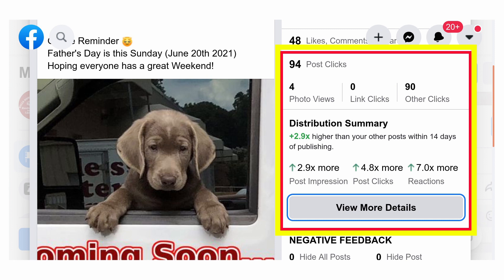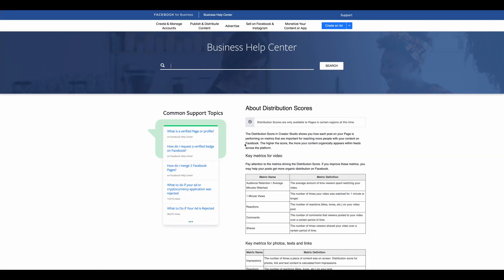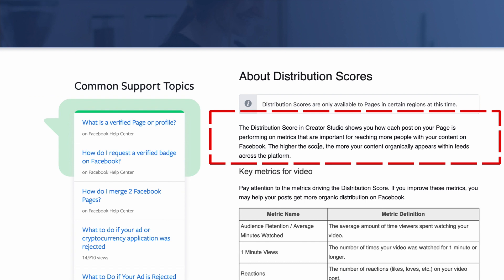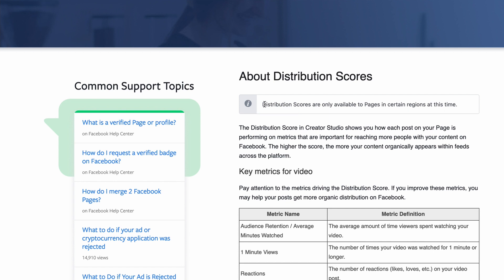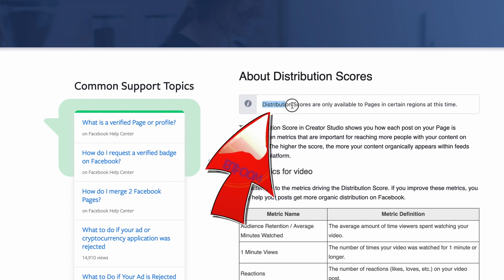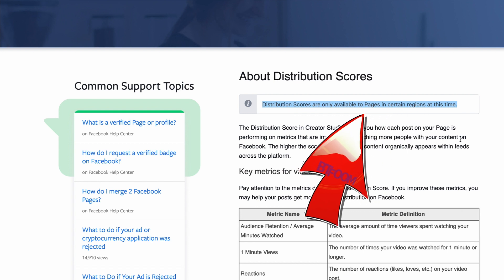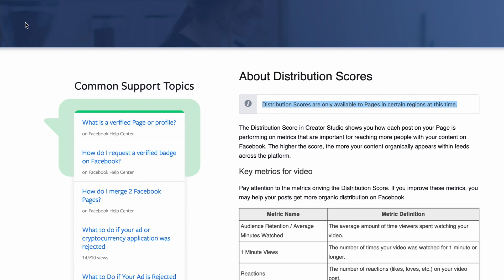If we go over to the Facebook Business Help Center, it describes the score as showing each post on your page how it is performing in the metrics that are important for reaching more people based on your content. They do have a flag here that says the distribution scores are only available to pages in certain regions.